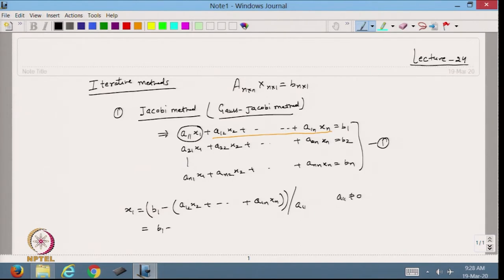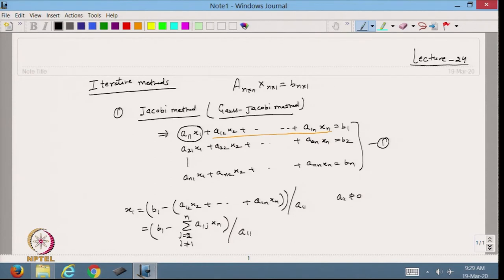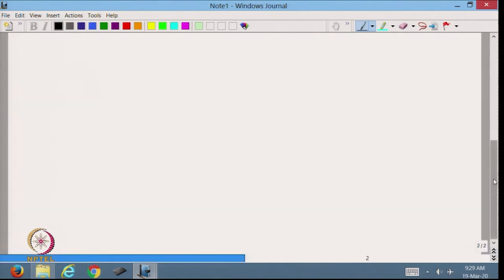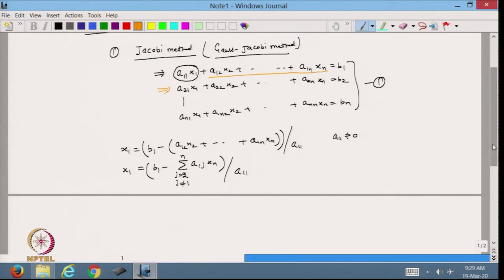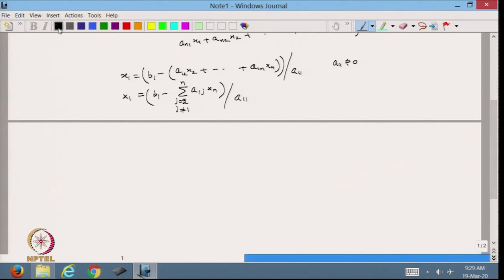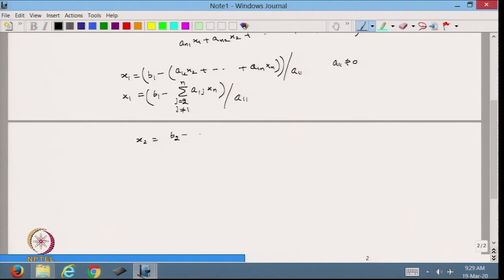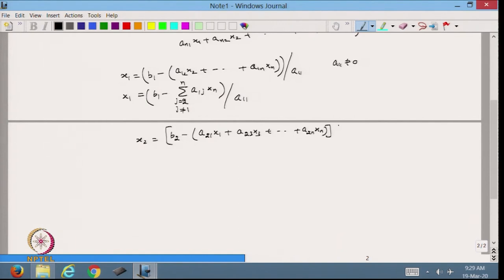This can be written as x1 = (b1 minus summation of a1j·xj, j from 2 to n, j ≠ 1) divided by a11. In the same way, from the second row, I rewrite it and isolate x2: x2 = (b2 minus a21·x1 minus a23·x3 ... minus a2n·xn) divided by a22.